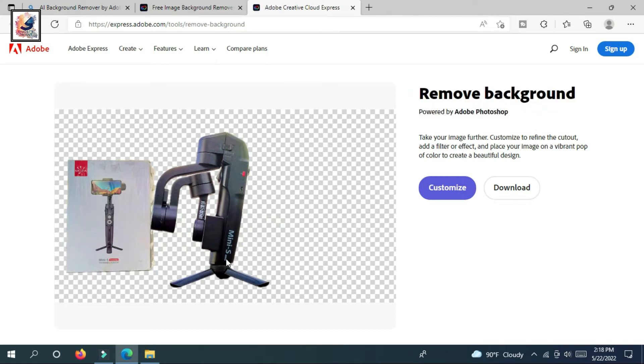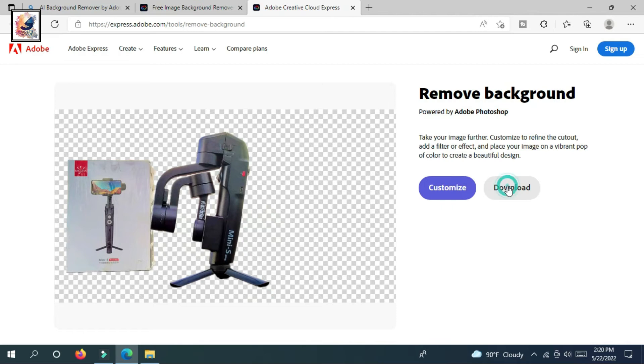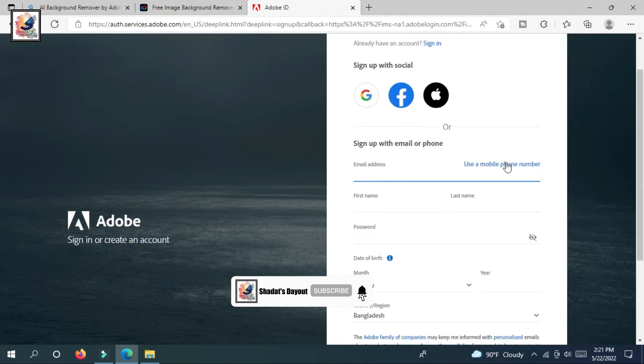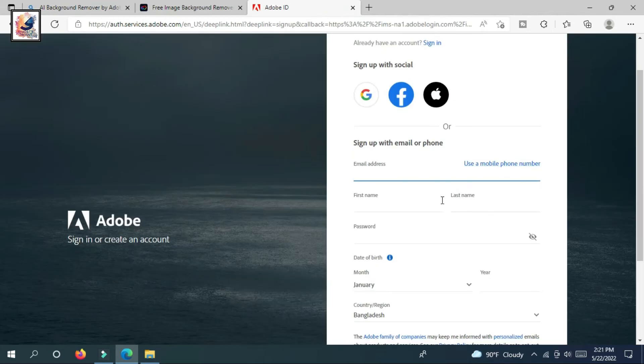After removing the background, you can get two options: customization and download. When you click on download, you need an account on this website. This is very easy to create an account in Adobe Express. Just you have to fill up your email address, your name, password, and date of birth and you can easily create an account.